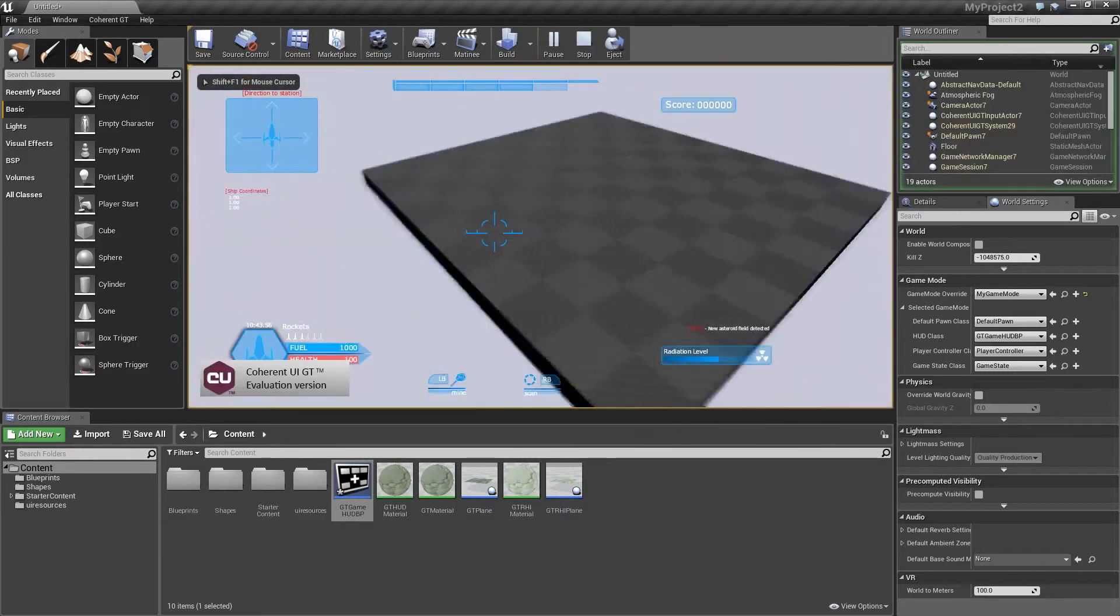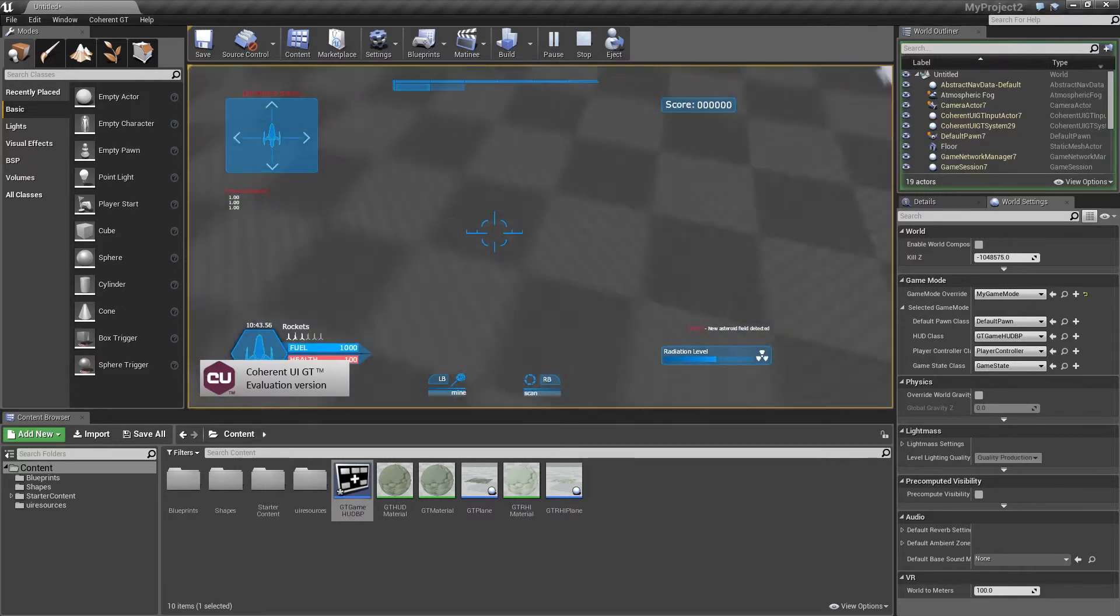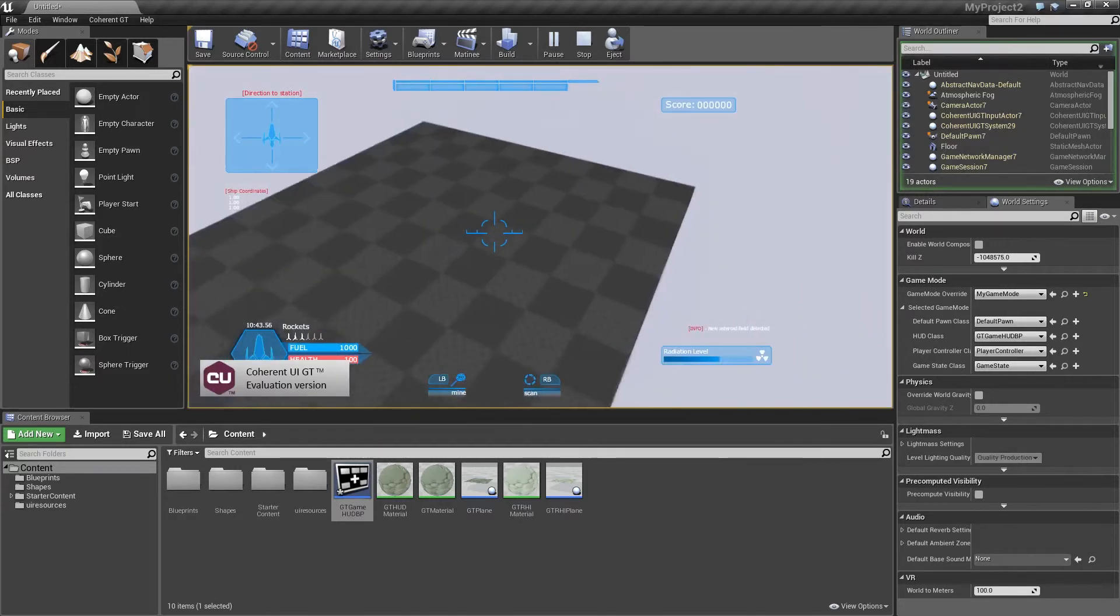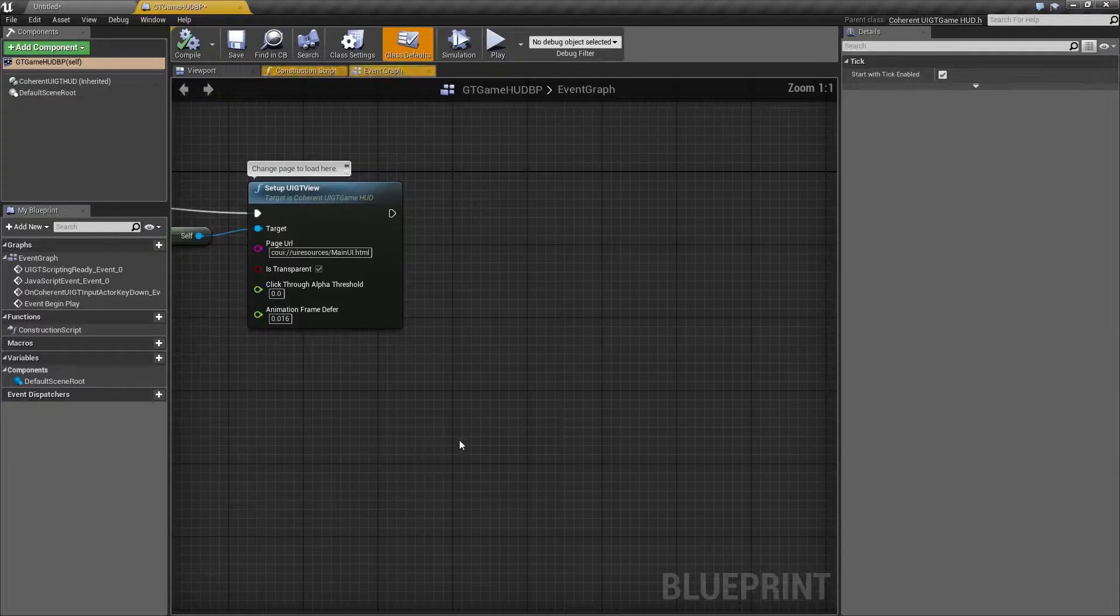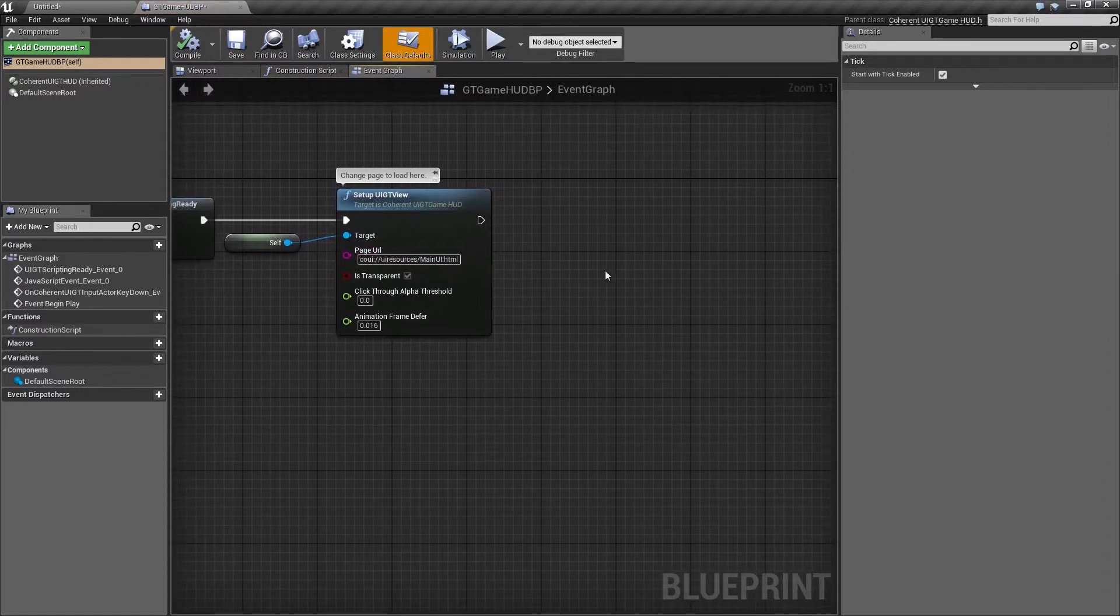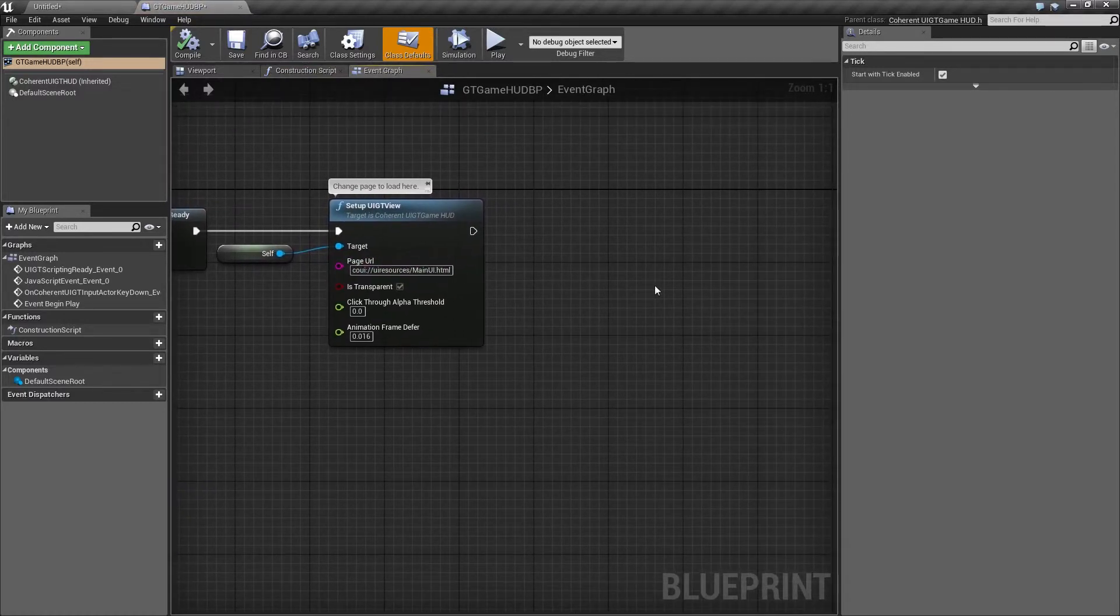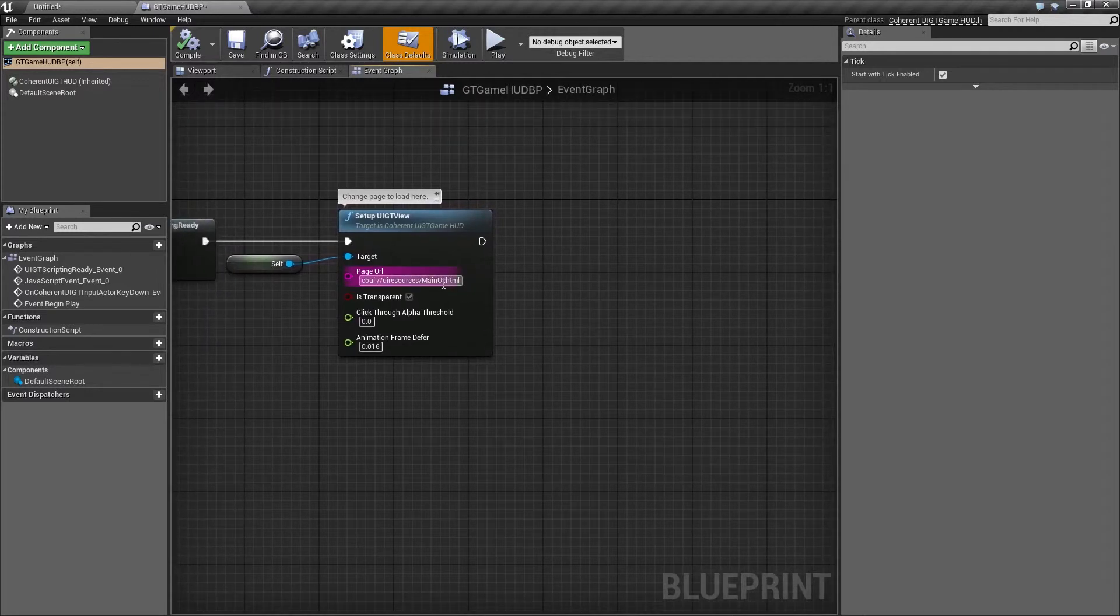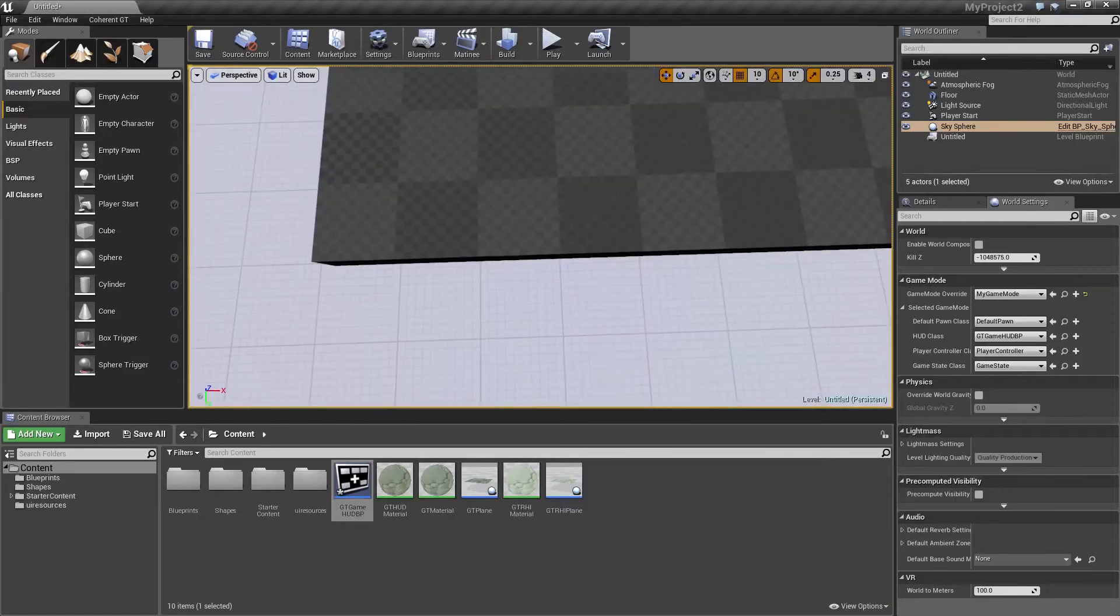Alright, now we have a UI popping up. All these elements are in the main UI HTML page that we've just referenced. What you could actually do is put your own page in the UI resources. All you need to do is make sure that the page URL is properly pointing to it. But for this video, I'm just going to use this one as it's already set up. Alright, now go ahead and close that.